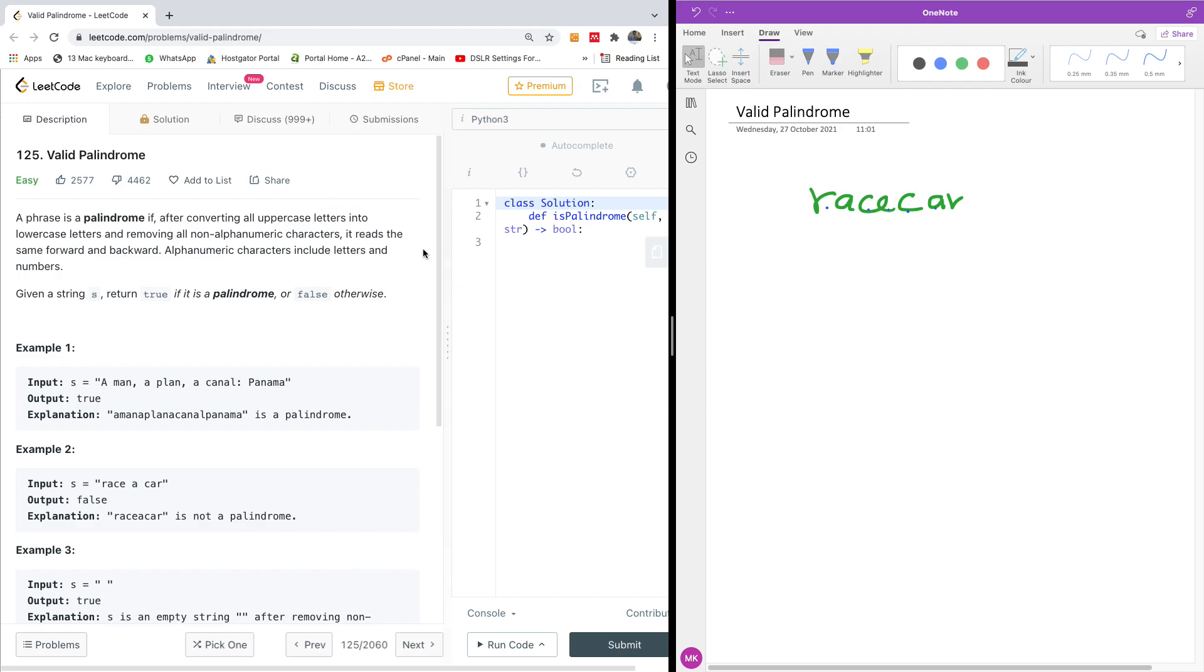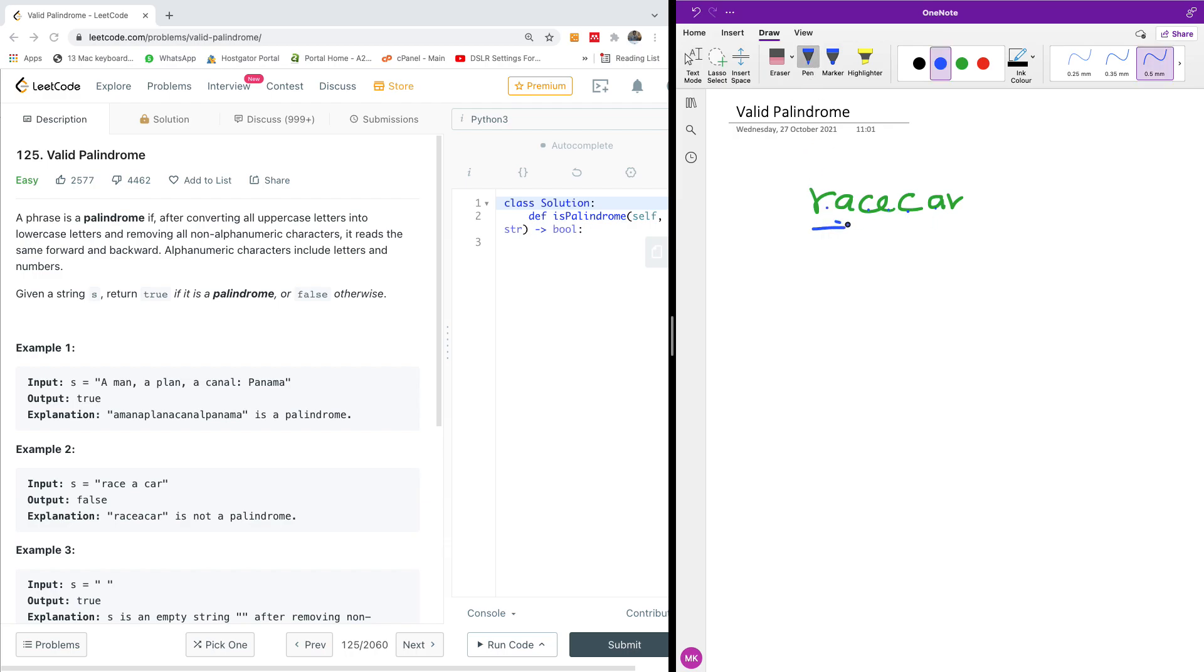Today I'm going to show you an easy way to solve this very interesting LeetCode challenge number 125. I'm not going to read the description. You want to check if a word is a palindrome, and a word is a palindrome if it can be read the same way backward and forward at the same time.